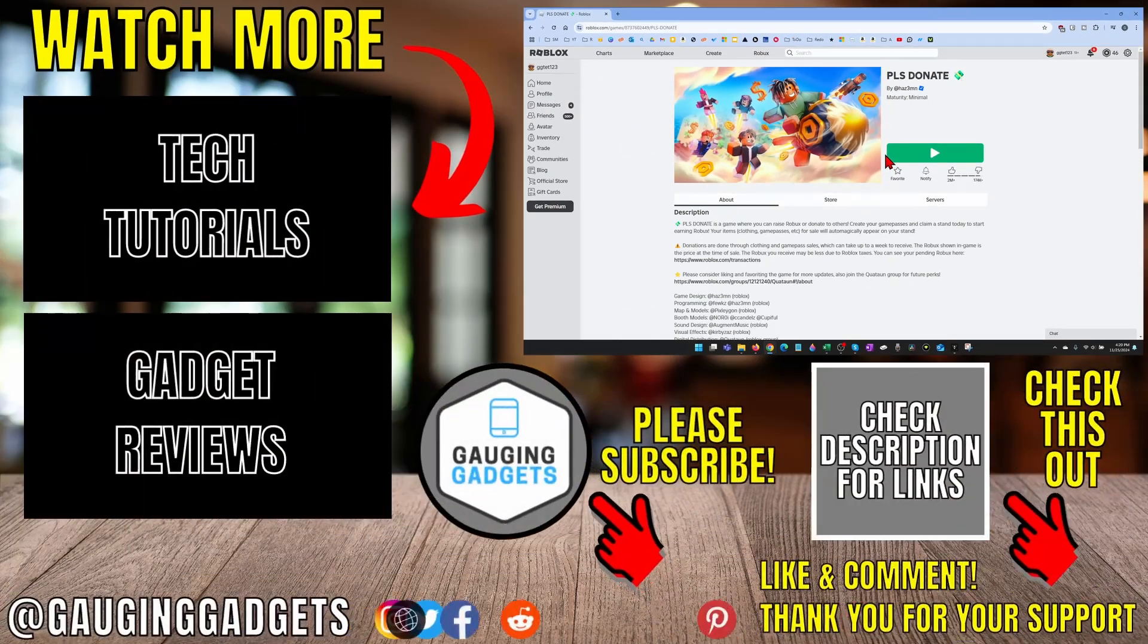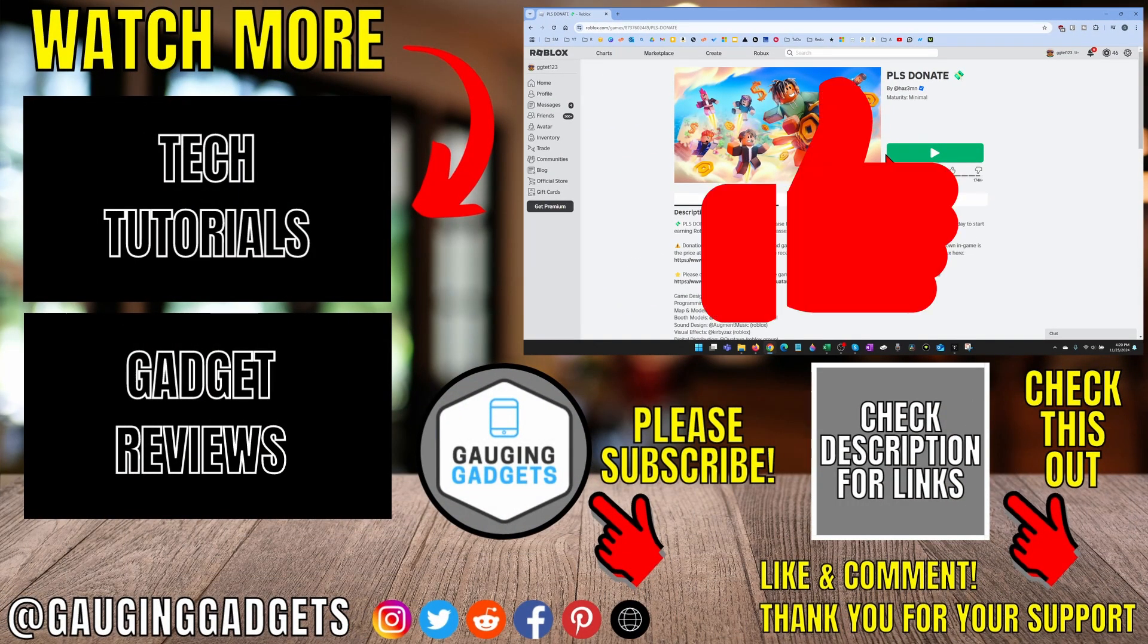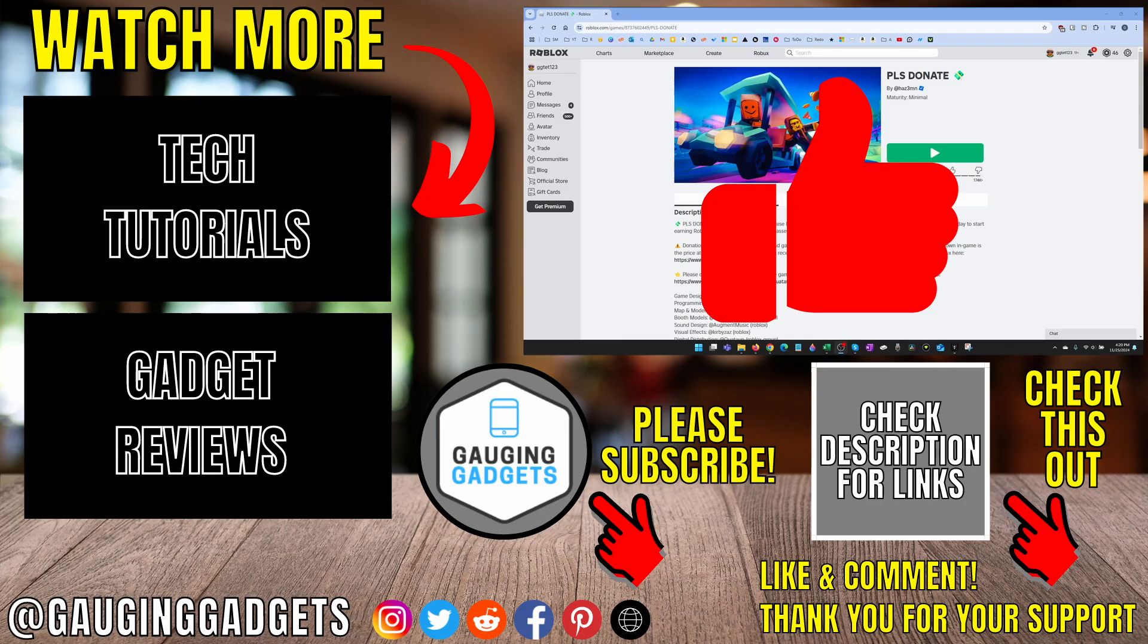All right, so that's how you fix Roblox error code 524. If this video helped you give it a thumbs up and please consider subscribing to my channel.